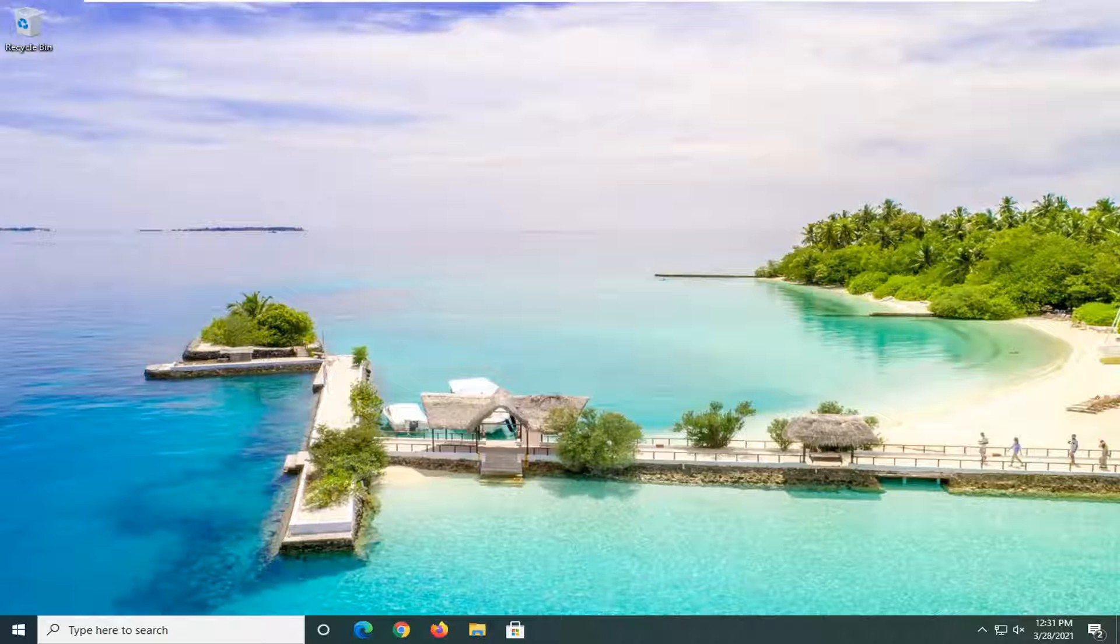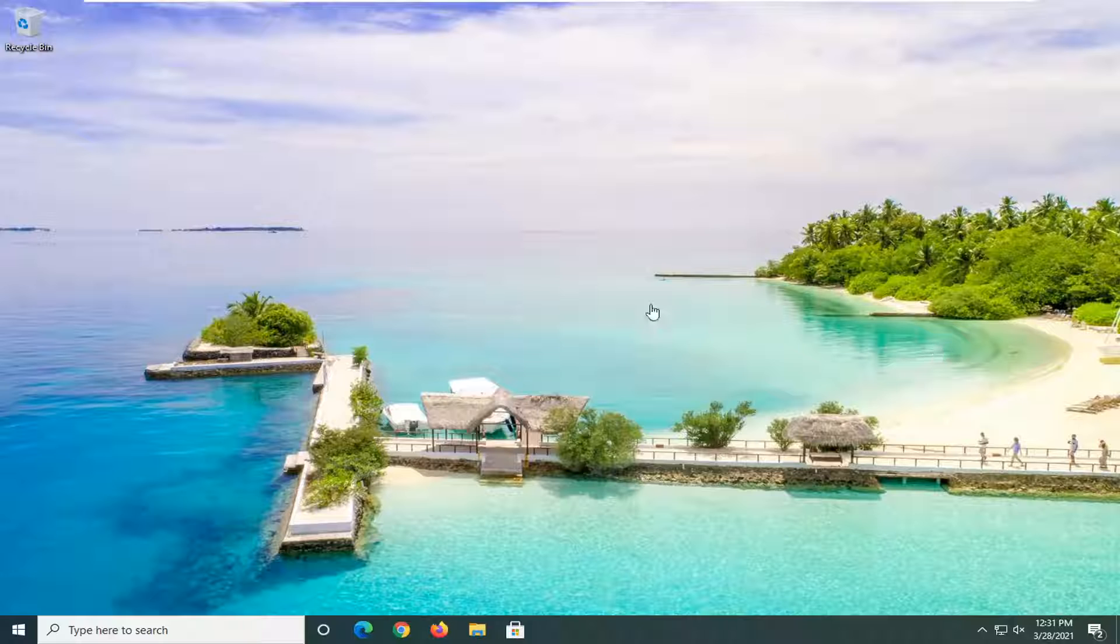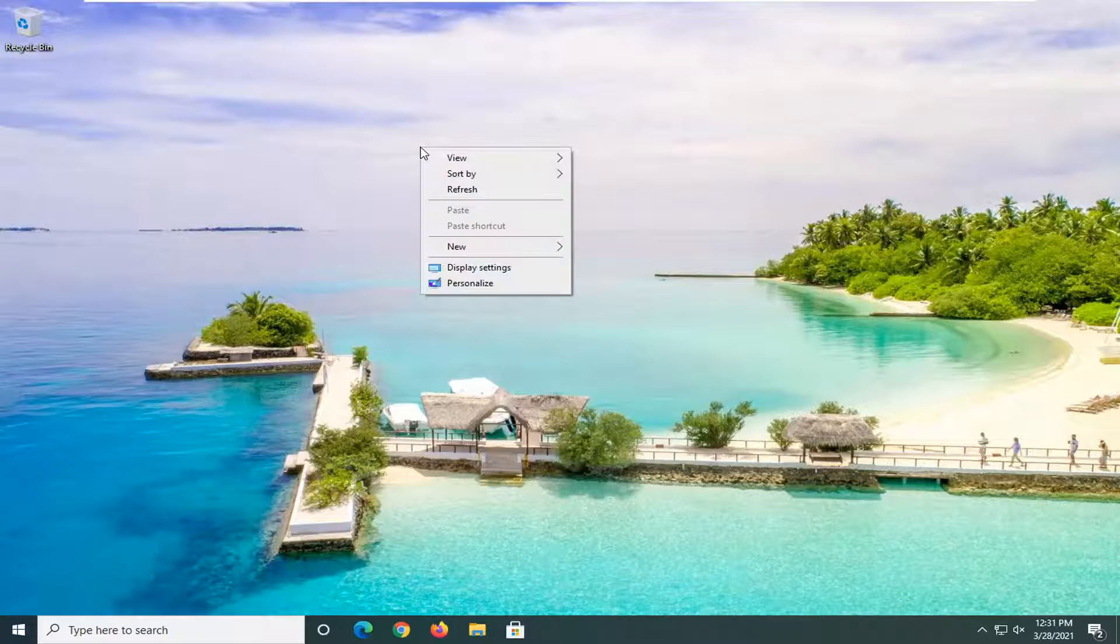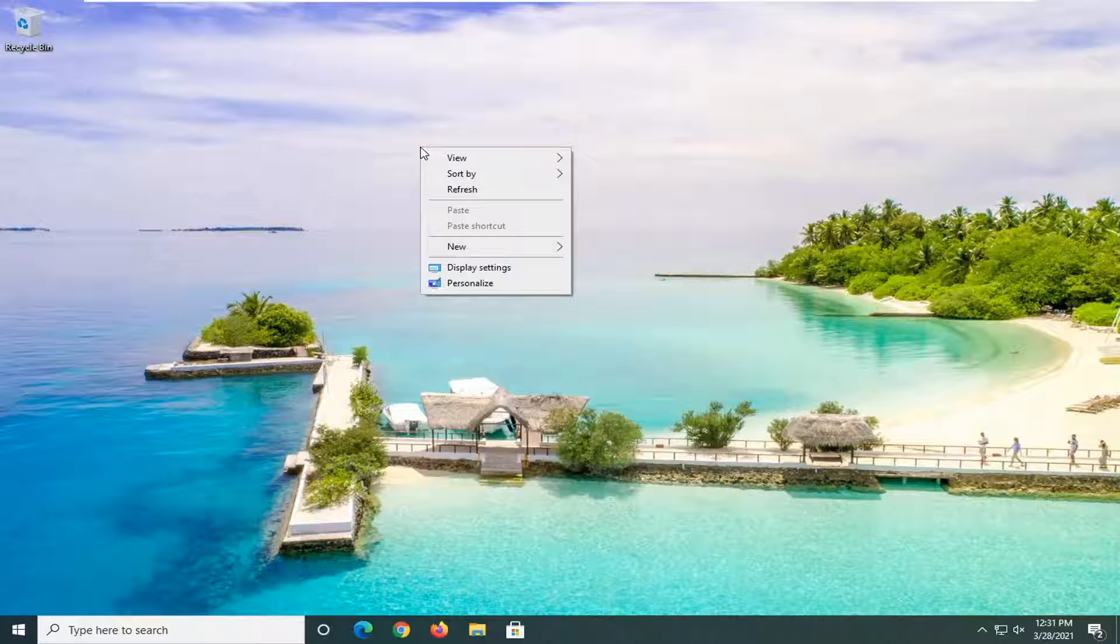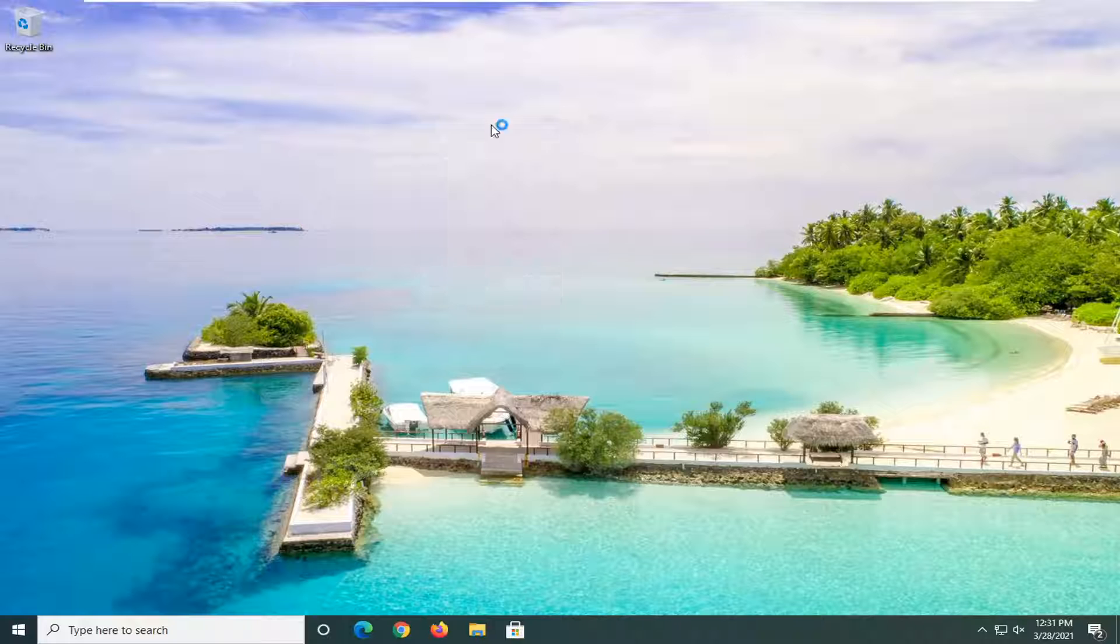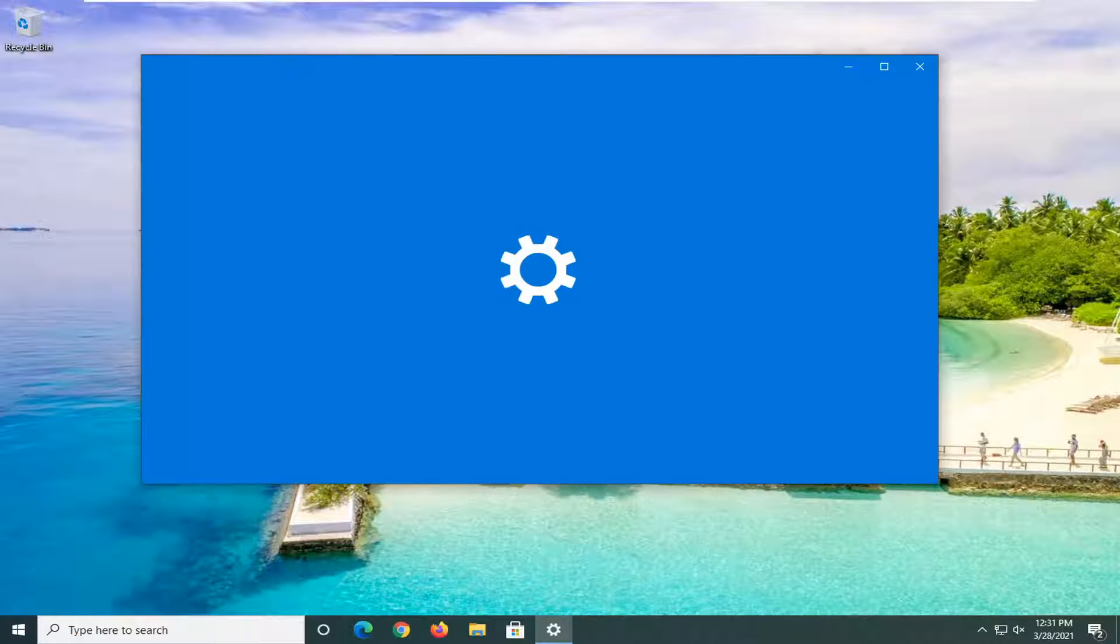Pretty straightforward process and let's go ahead and jump right into it. So we are going to start off by right-clicking on a blank area on our desktop and select where it says Personalize at the bottom of the drop-down list.